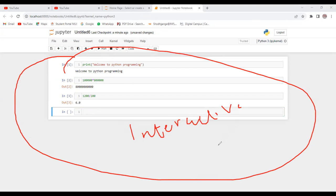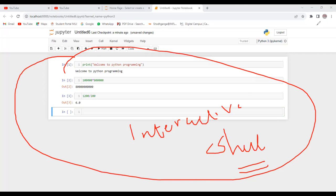This is generally called interactive shell of Python, where we will be performing the program. In the coming session, I will be dealing with data types. Thank you for watching this video.